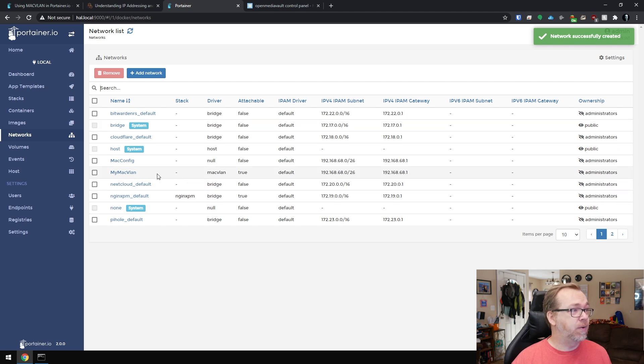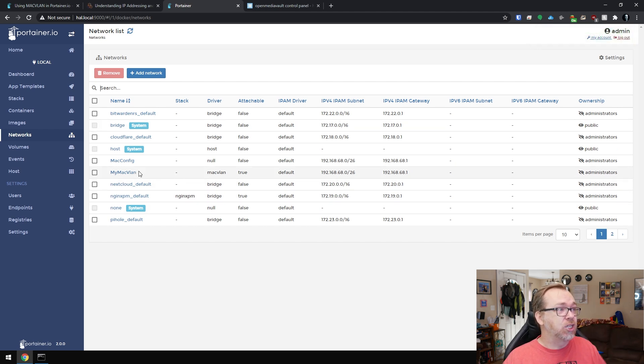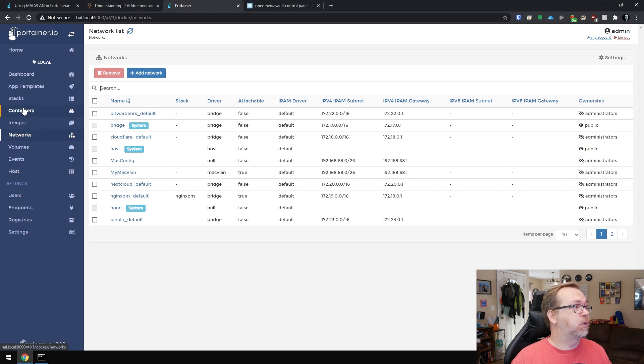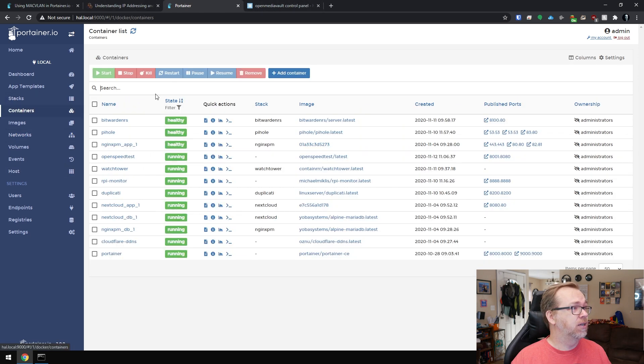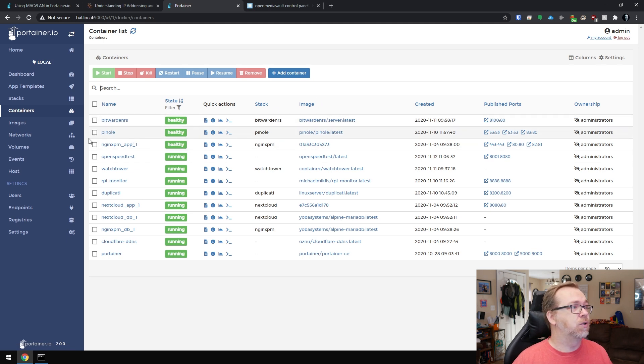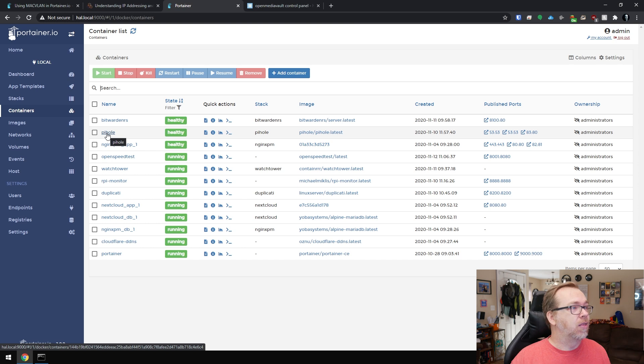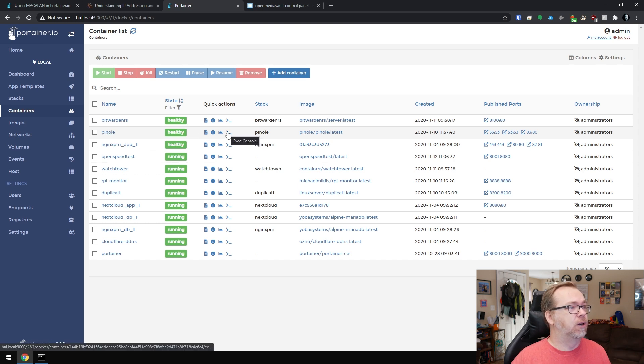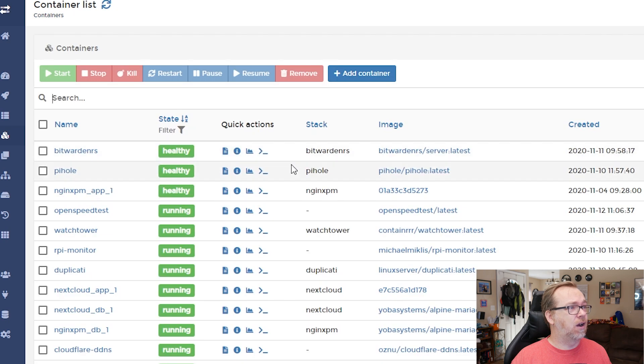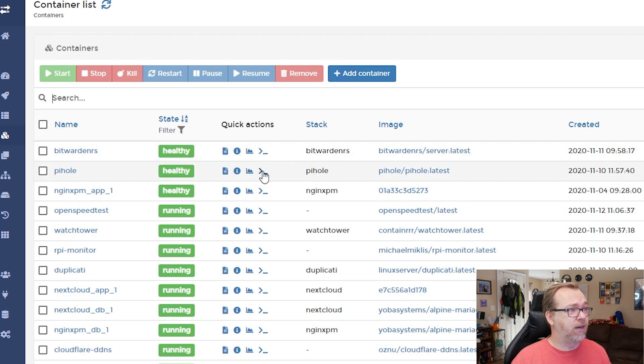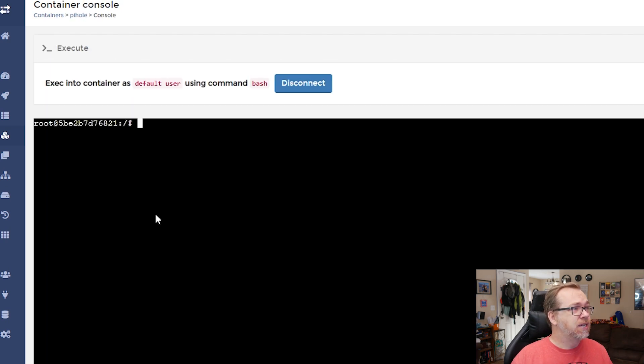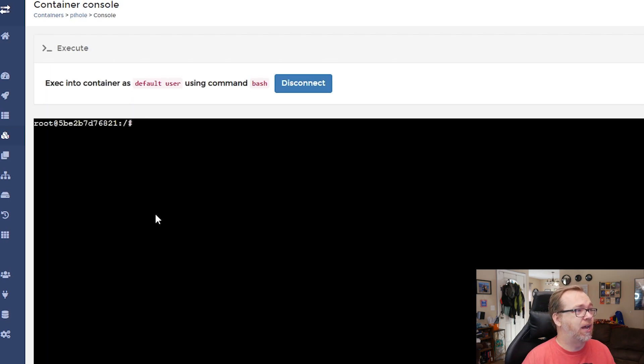So now when we go back over, what we're going to do is we're going to switch one of our networks to my Mac VLAN. So what we'll do is we'll come over to a container here and let's go to Pi-hole. Let's take a look at Pi-hole. The first thing we want to do here is click on the console right here.